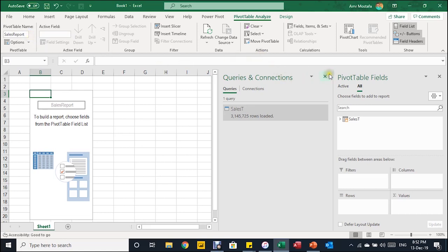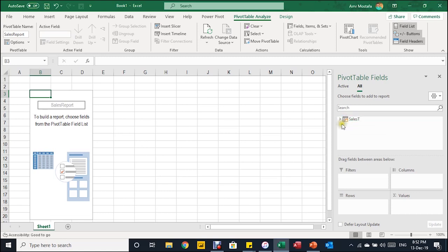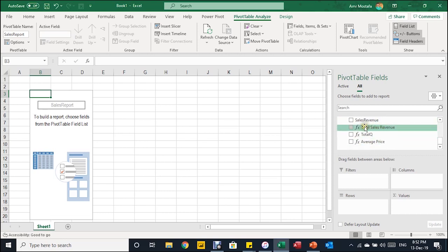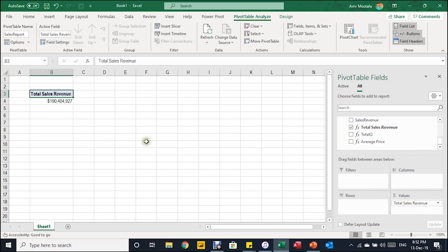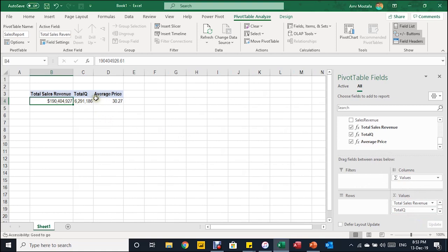Let me close the Queries and Connections pane to have enough space. You can see the PivotTable Fields panel. Notice the pivot table is based on the data model. Let's expand the Sales T table and start with the measures — I'll put Sales Revenue in the Values area. You can see your three measures available.